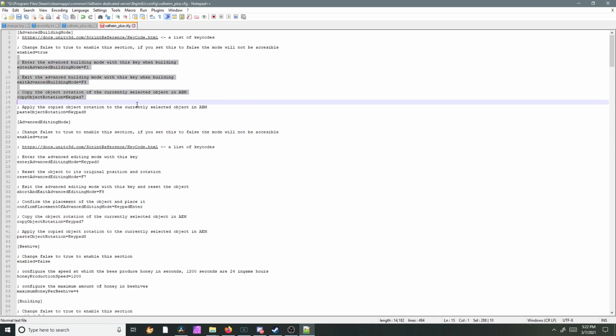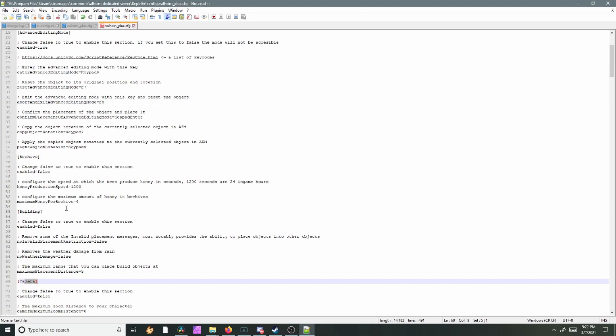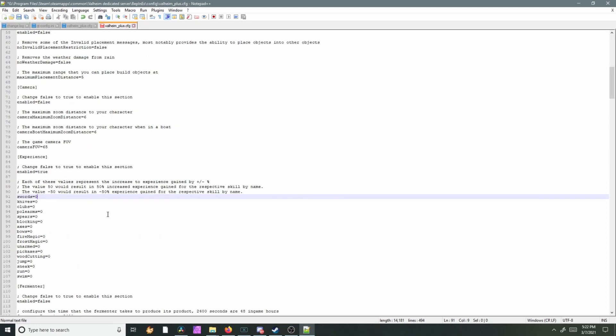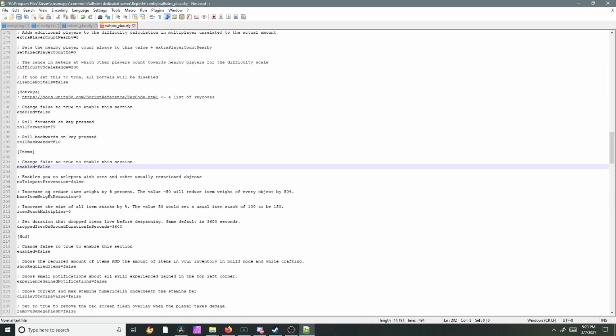It's a pretty cool feature in my opinion. Just under each category whatever you change, just be sure to change the first false to true and that way it will actually work. You just change these to whatever you want, so like 200% increase experience, you can reduce the item weight by a percentage.